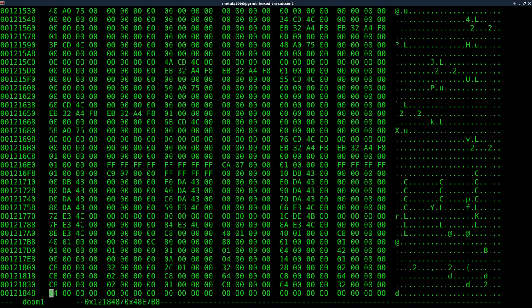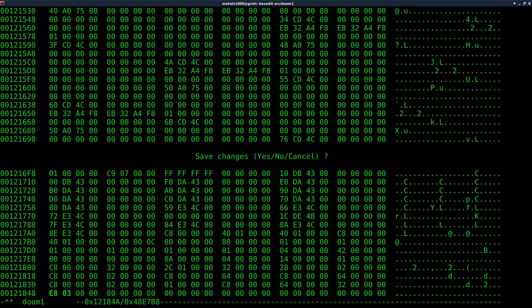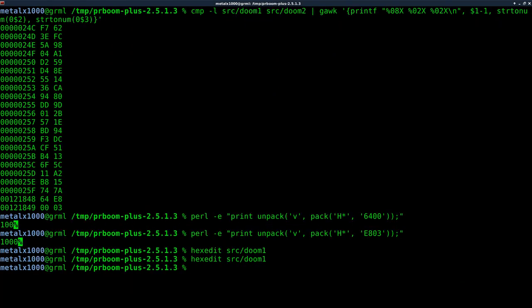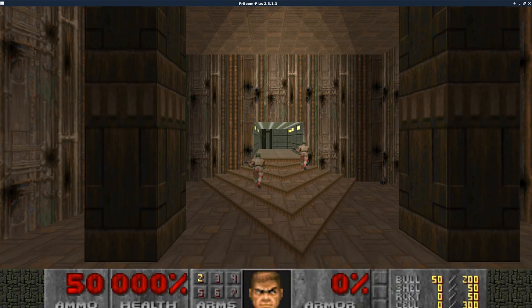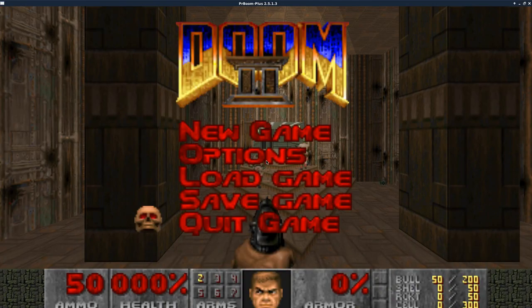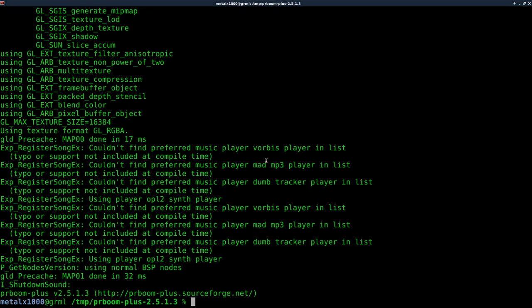So as we said, if we change that to be, I believe it was E803, according to my notes, I'll hit Control-X, save that, and now we can run that DOOM1 file that did have 100% health at the beginning, and now it is also at 1,000. So we modified that.